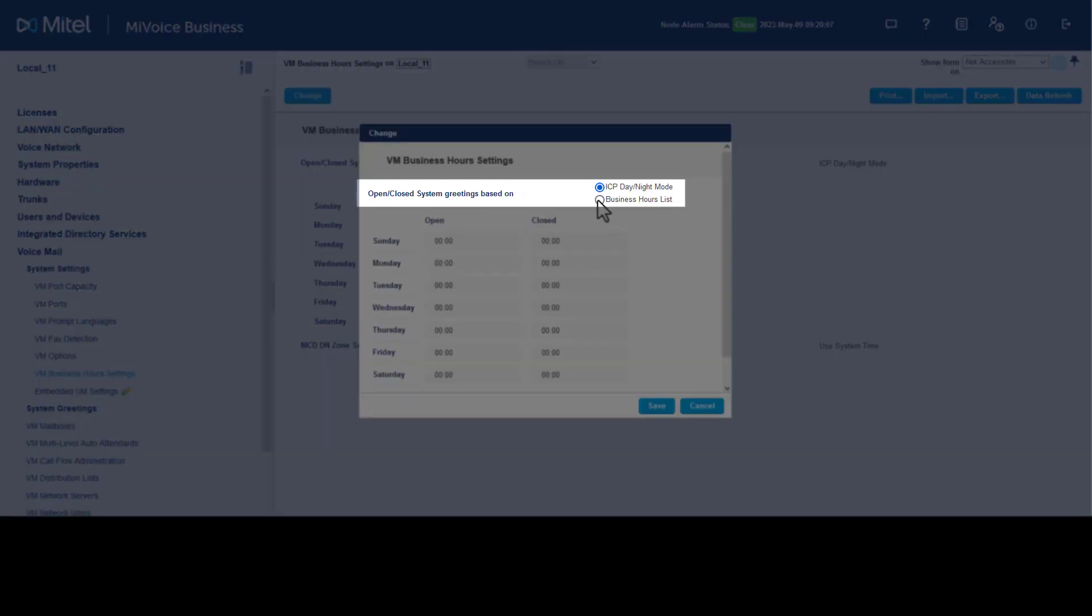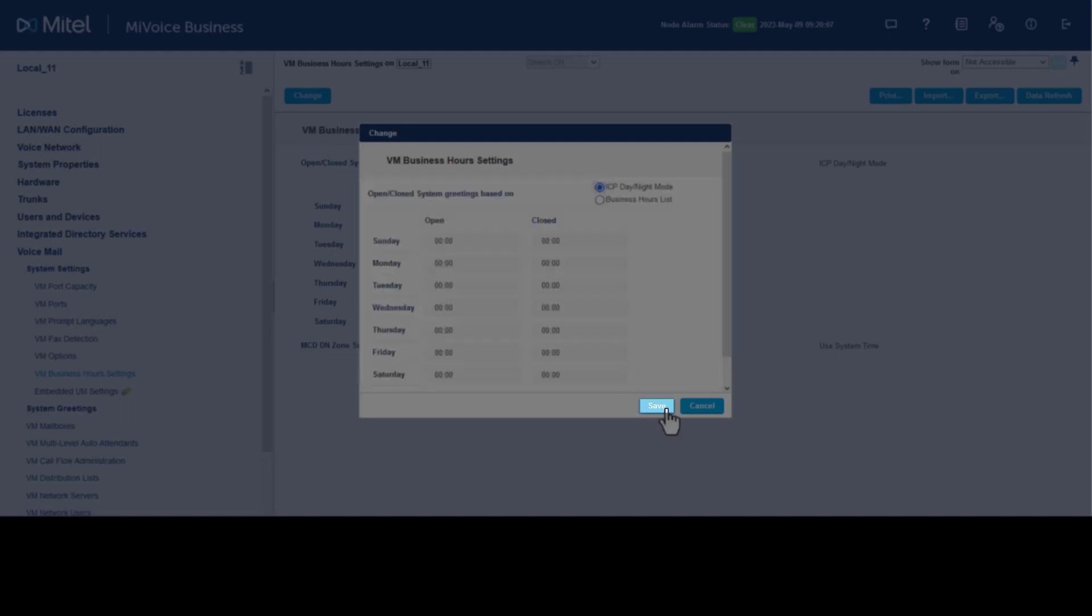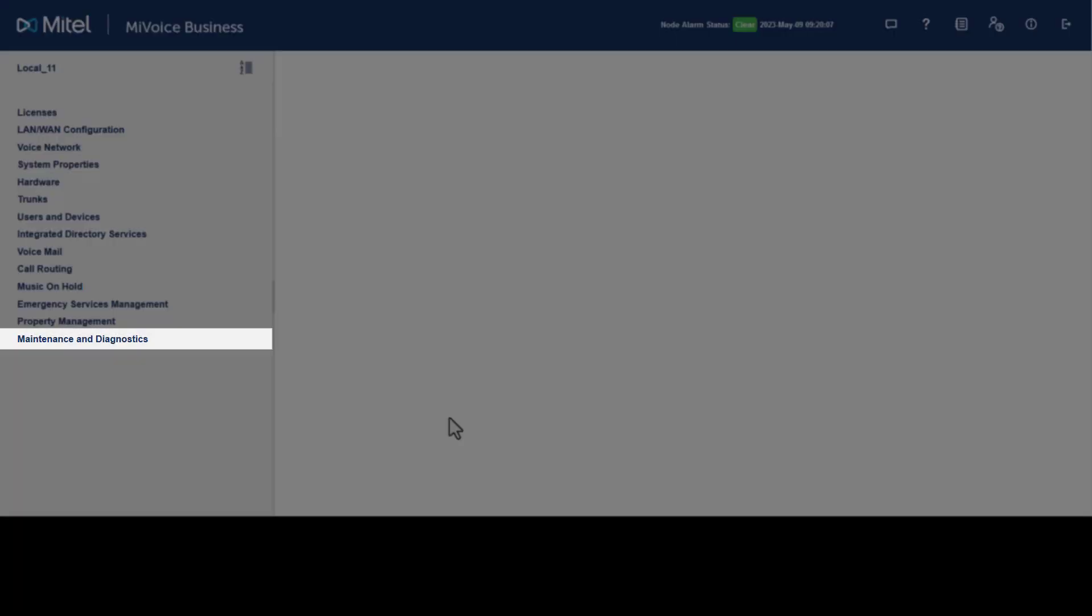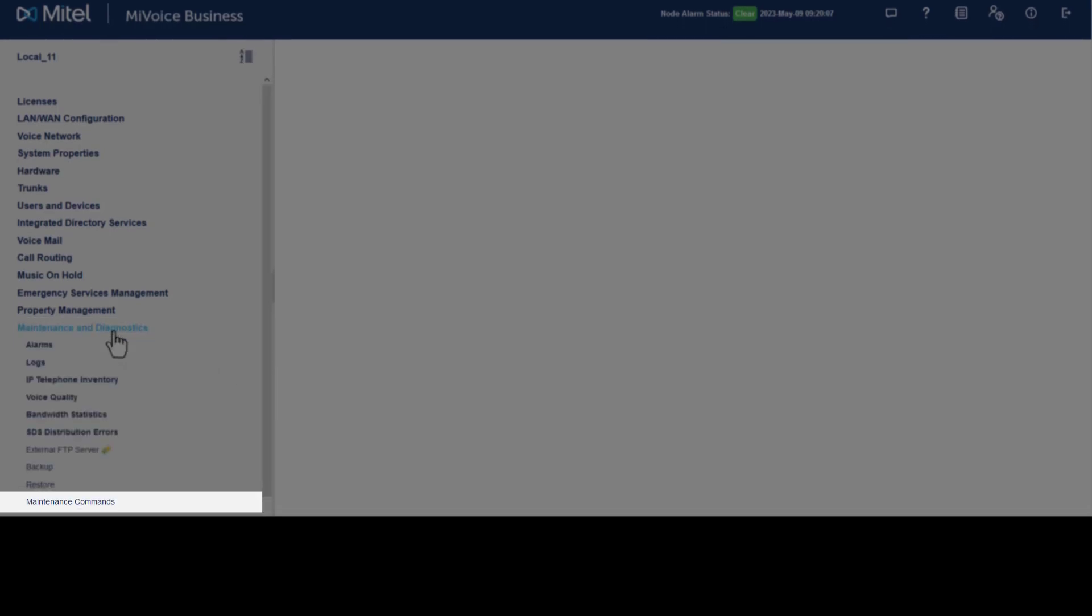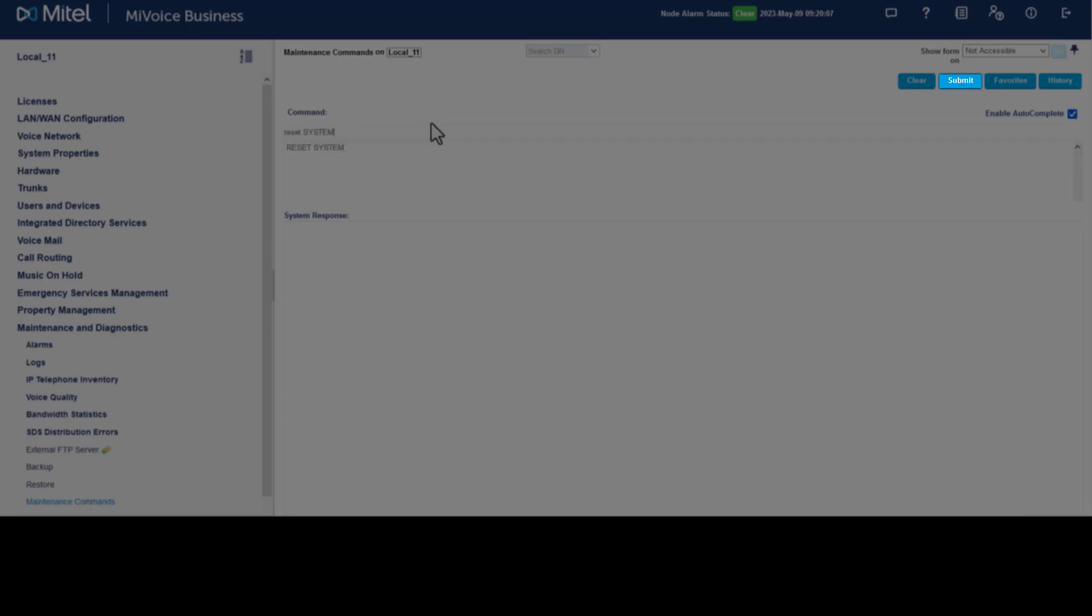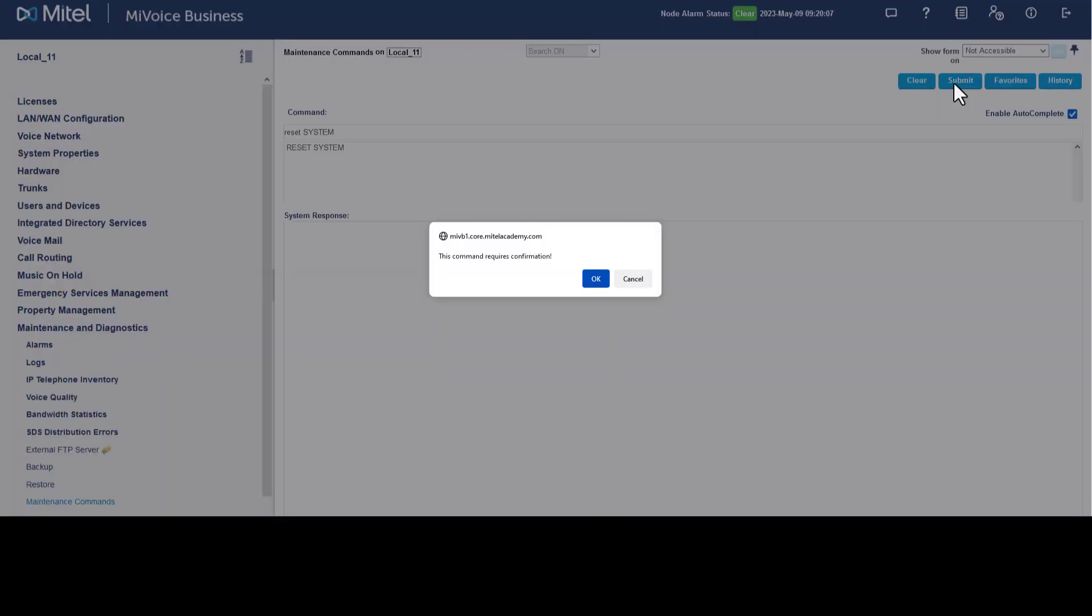To initialize embedded voicemail, a system reset is needed. Click Maintenance and Diagnostics, click Maintenance Commands. Enter the command Reset System, click Submit. You are asked to confirm the restart. Click OK to restart your system.